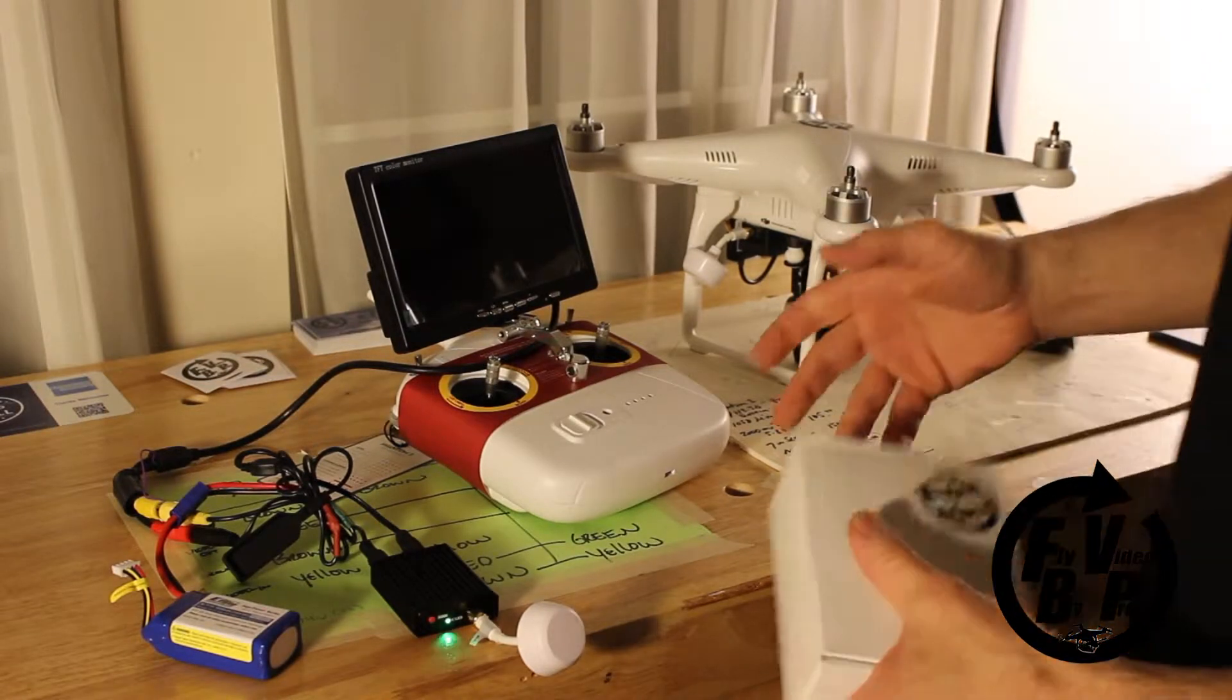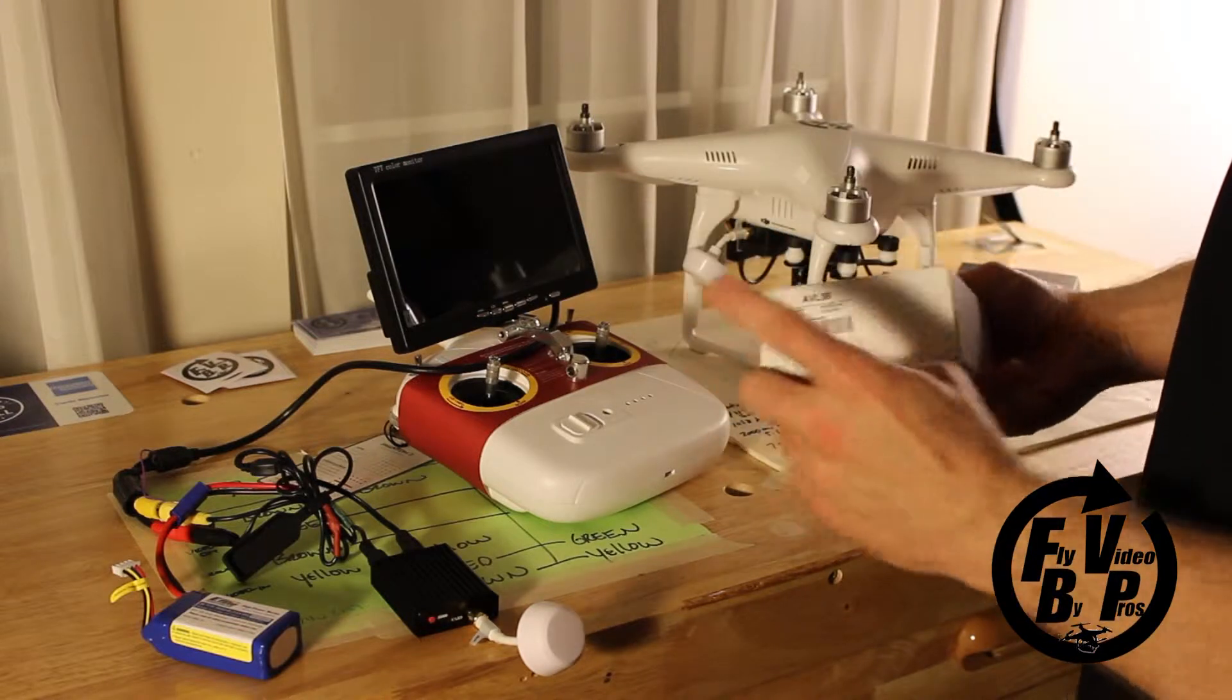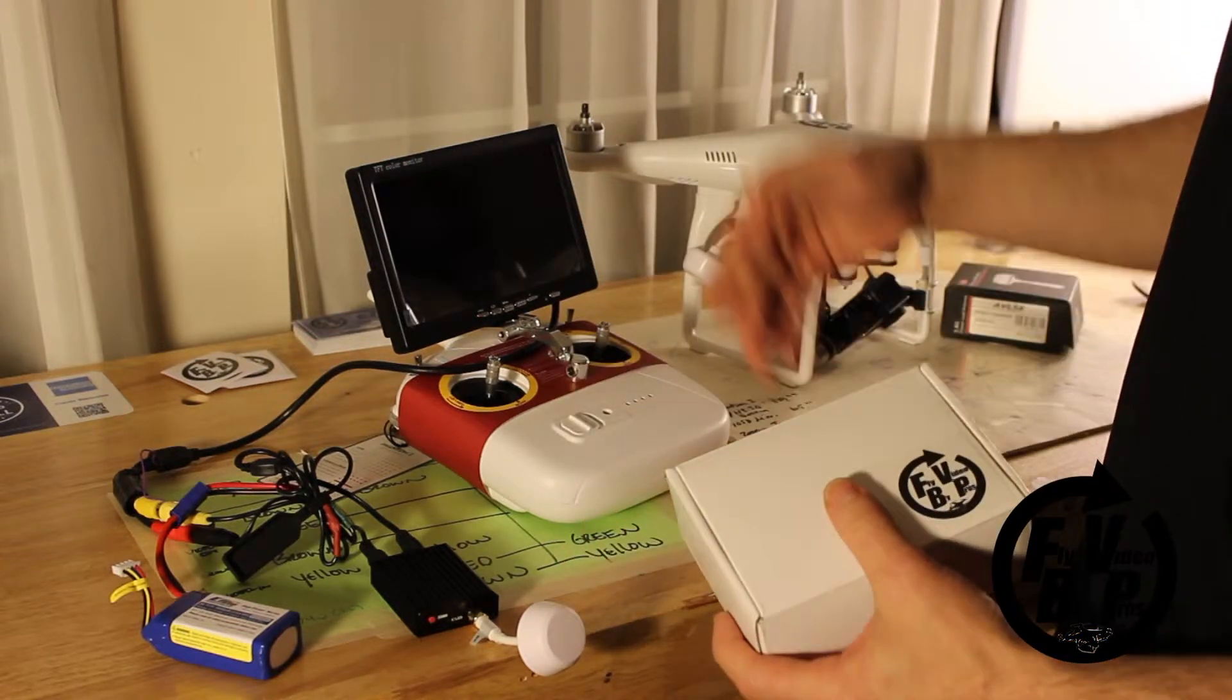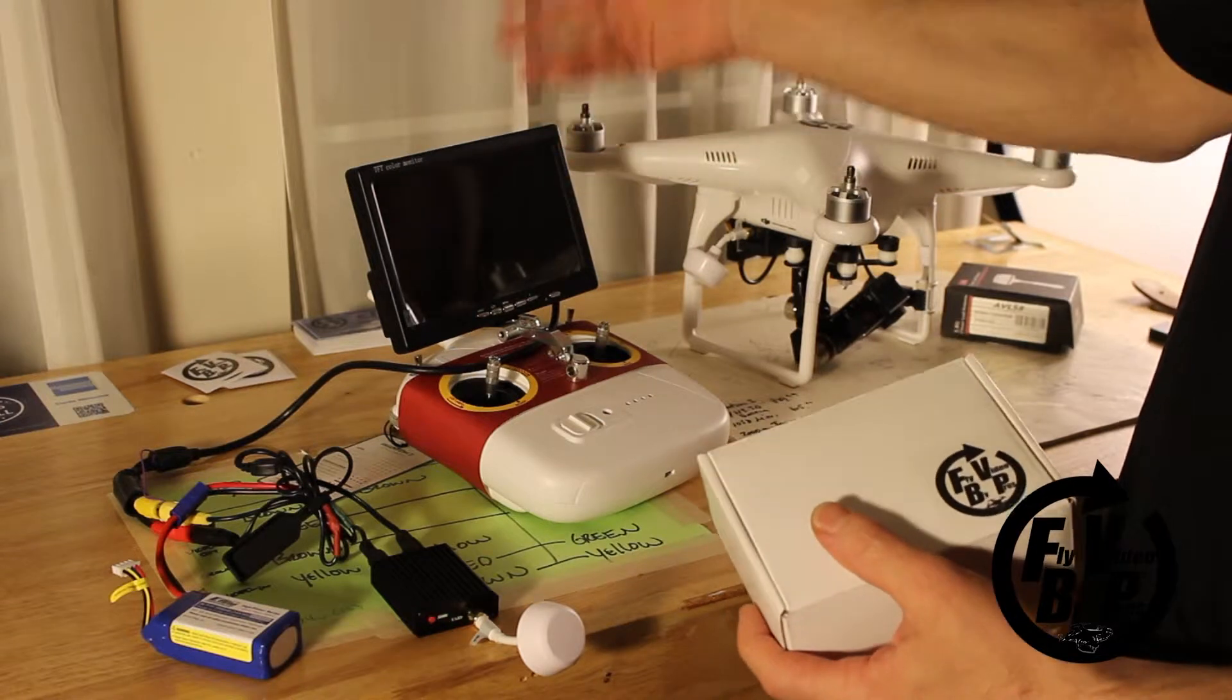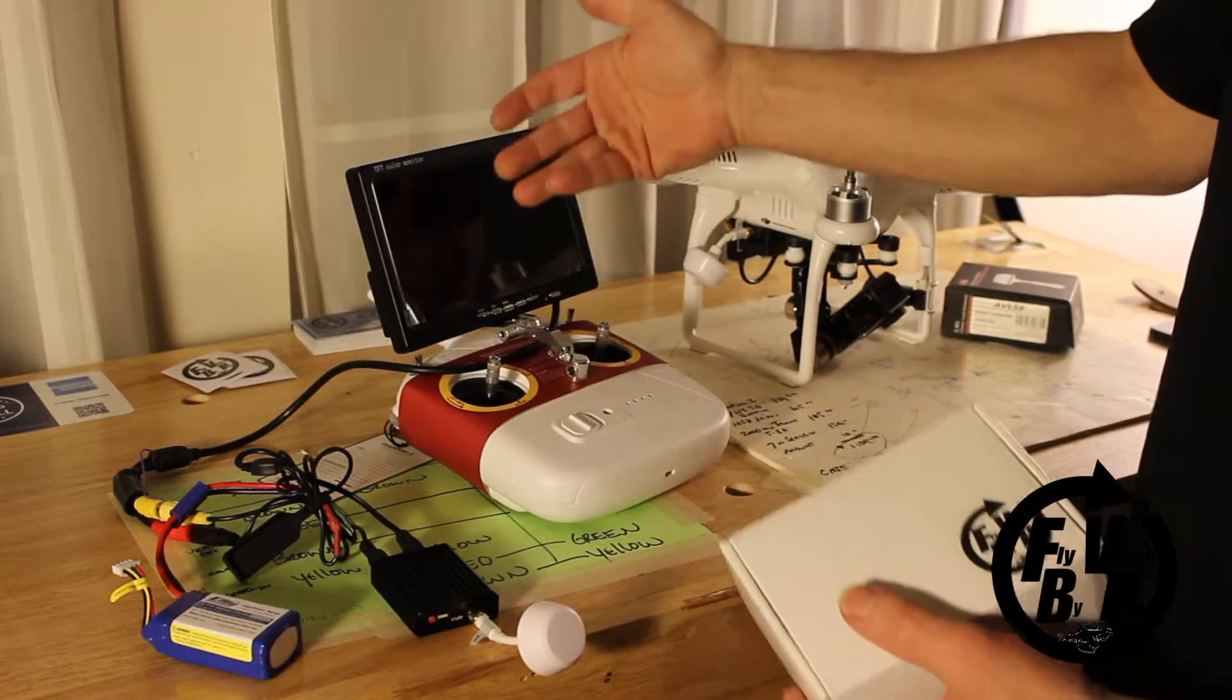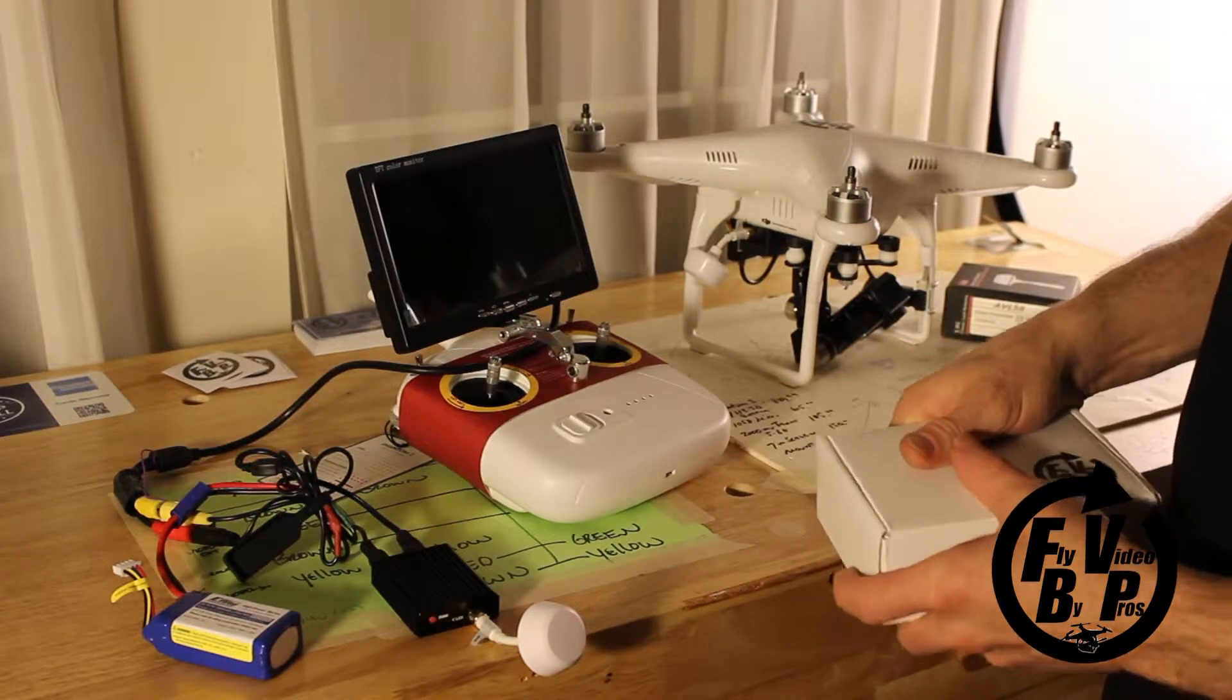In this quick video, we're going to show you how to use an AVL58 transmitter and receiver with a monitor that does not have any power or wireless capability for receiving.